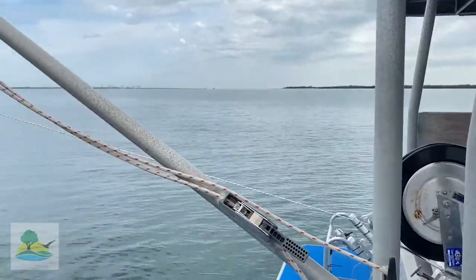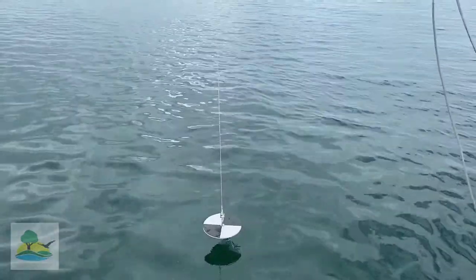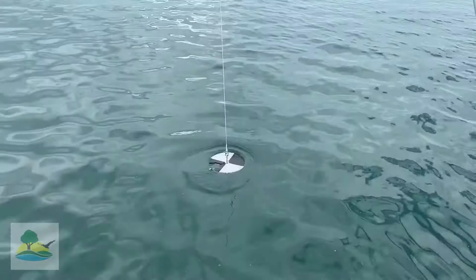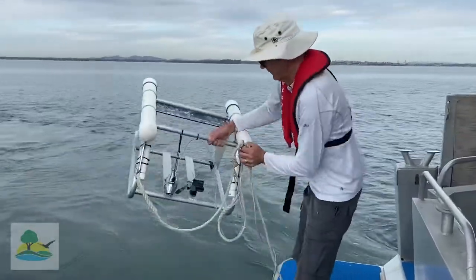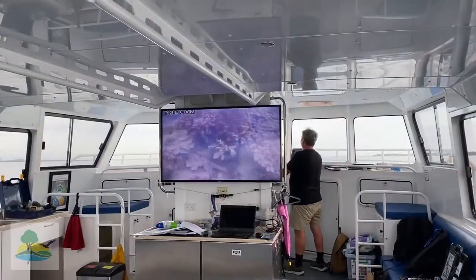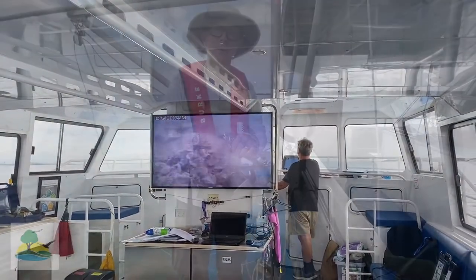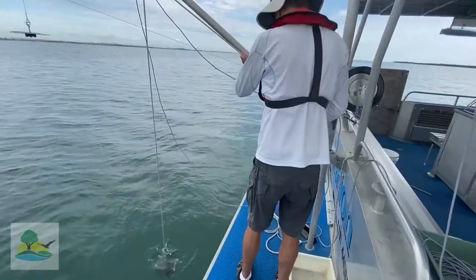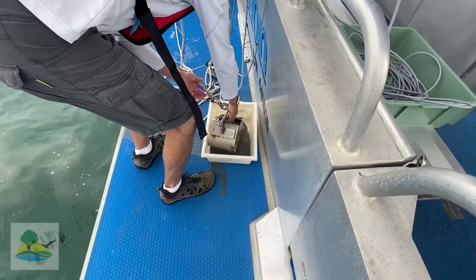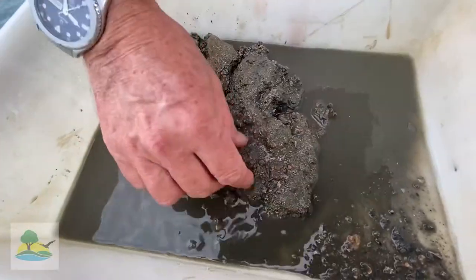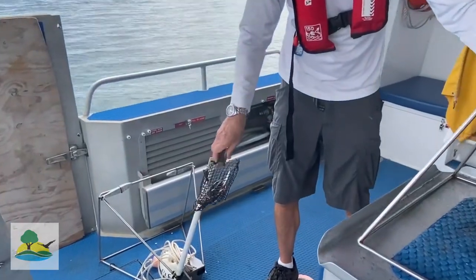Moreton Bay Environmental Education Centre is currently offering the program as a virtual field trip to support learning at home. The extensive suite of resources includes video, student booklet, and data sets for analysis together with learning sequences. Resources are distributed through OneNote Classroom or other negotiated platforms. Video is housed on SharePoint for Education Queensland schools and Moreton Bay EEC's YouTube channel to allow easy access.